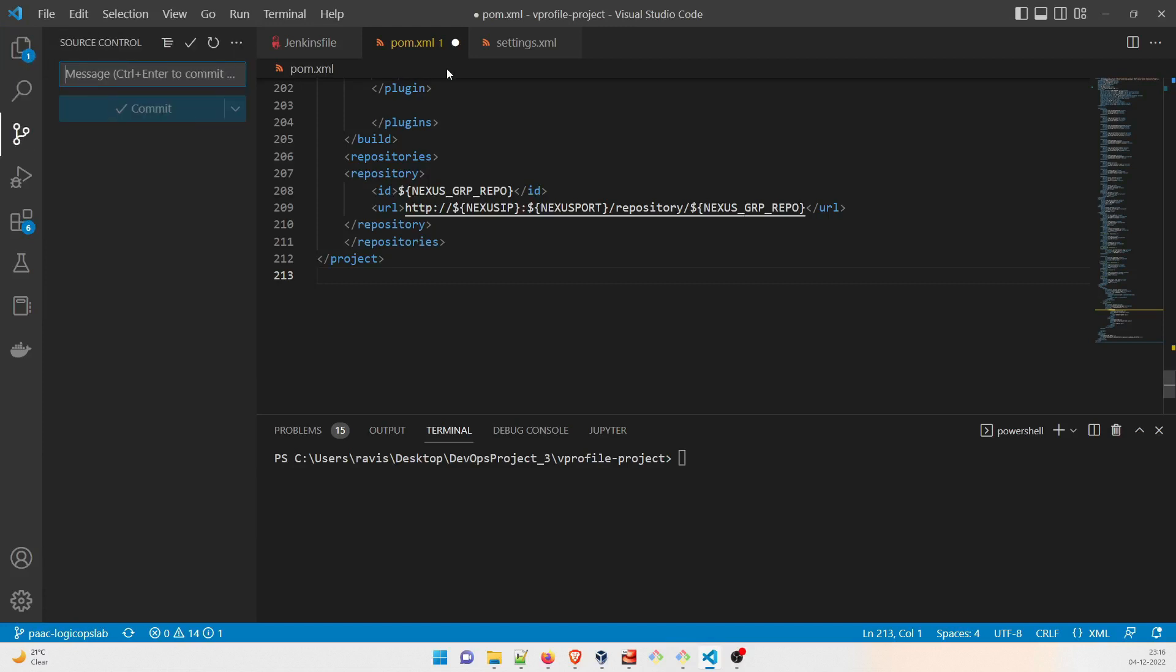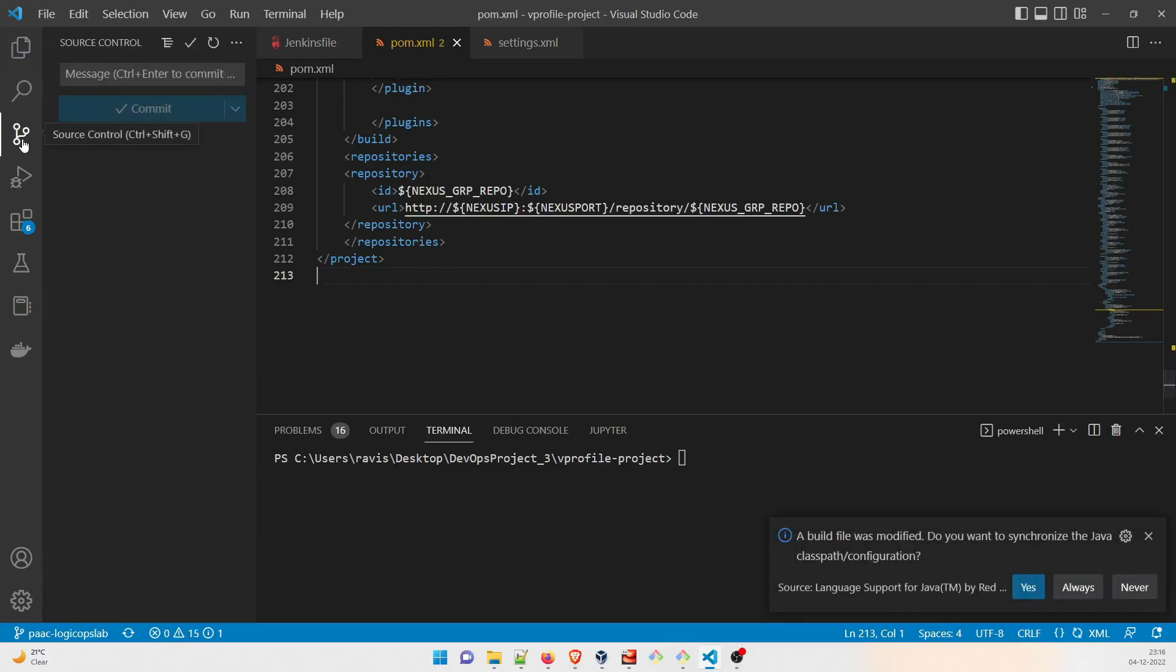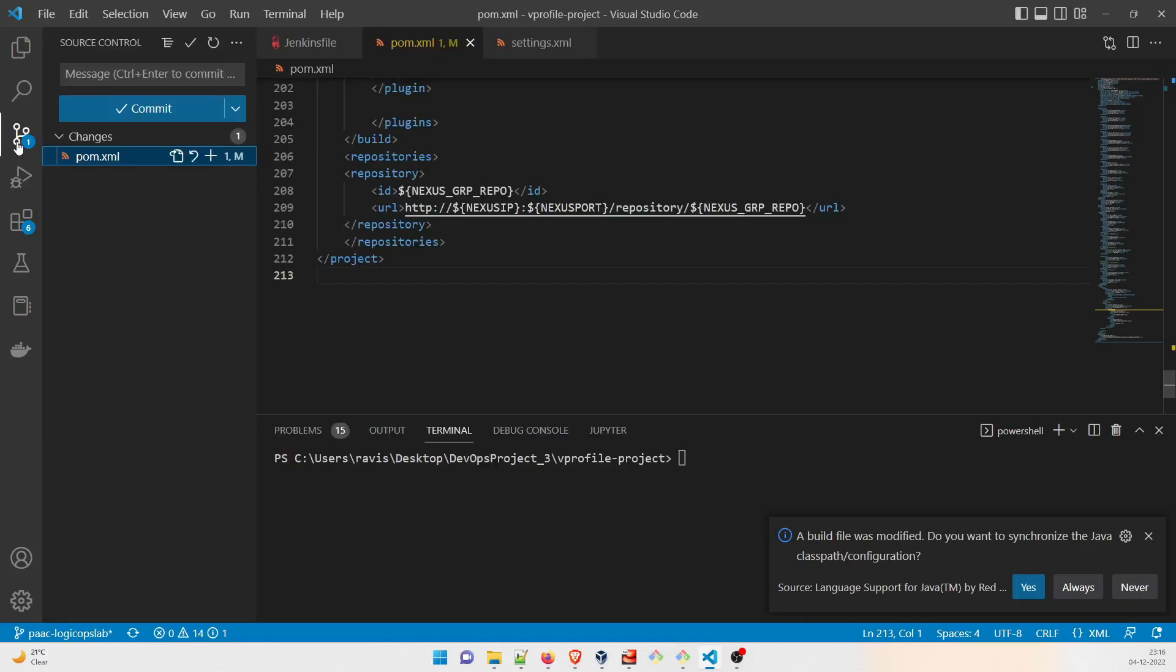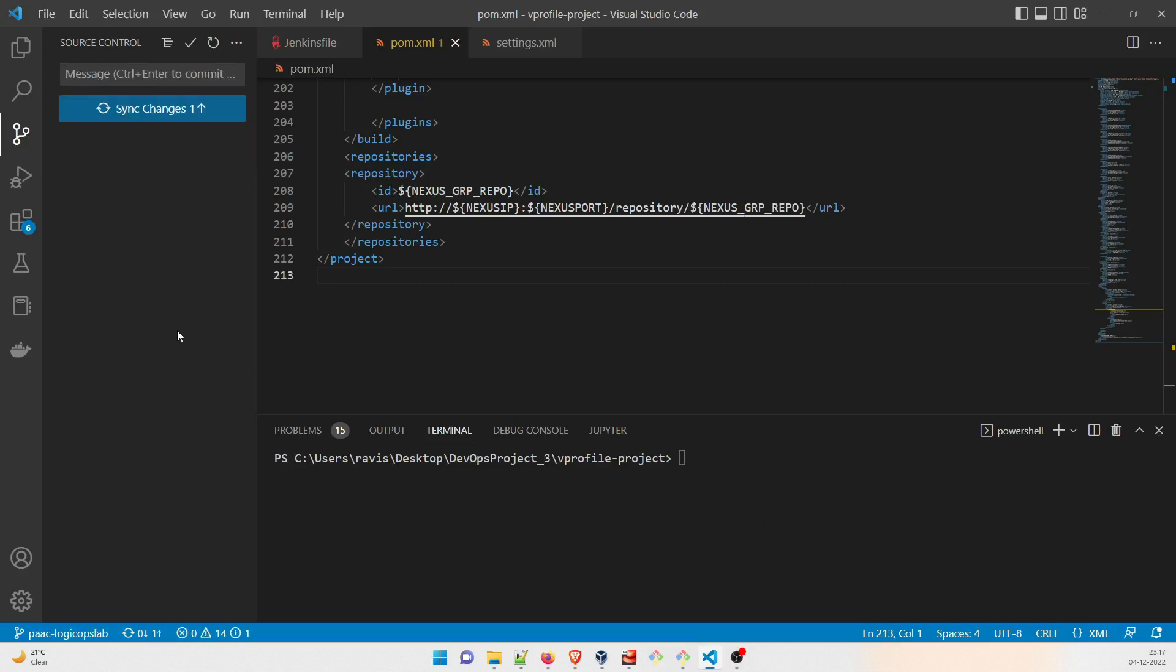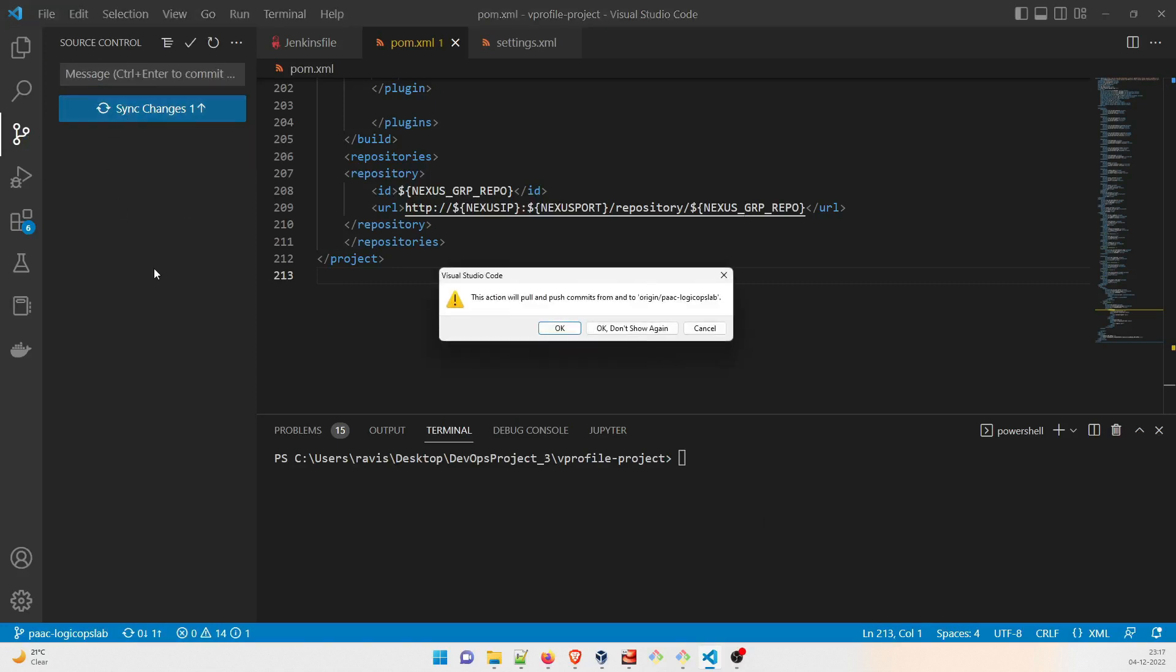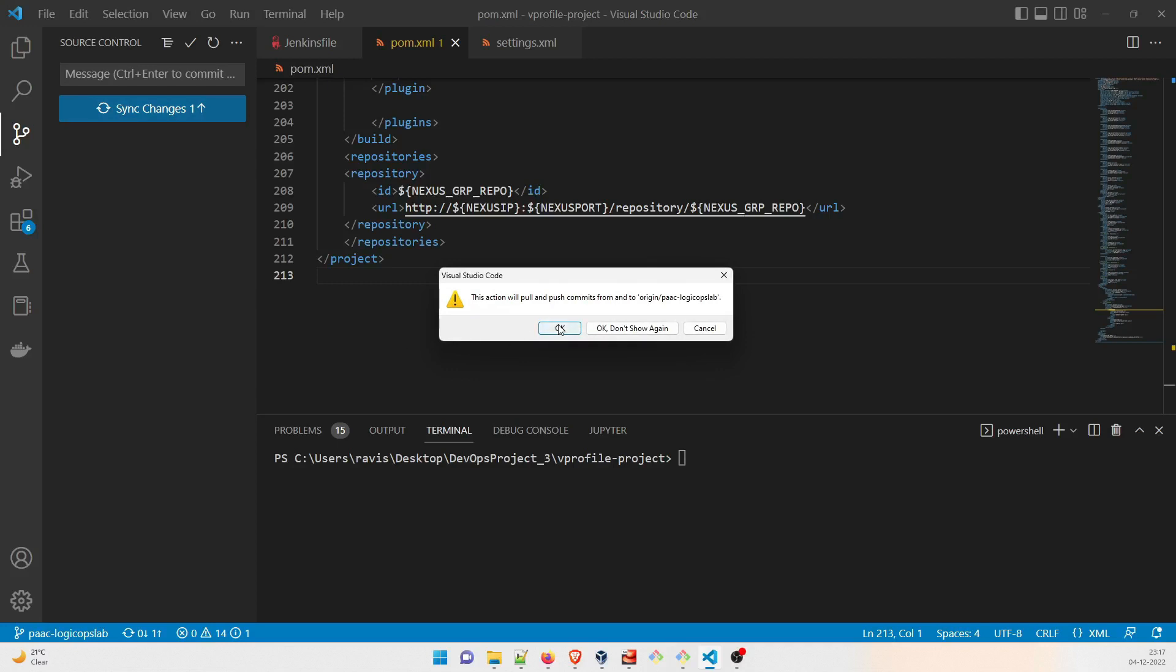Something like that, okay. And there was one change, right, also I didn't save it. Let me save it. I'll just push the code, change the application name, okay. Commit, sync changes.